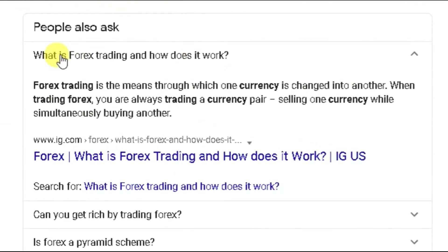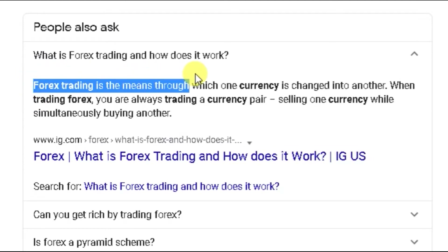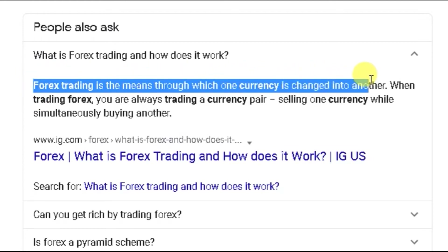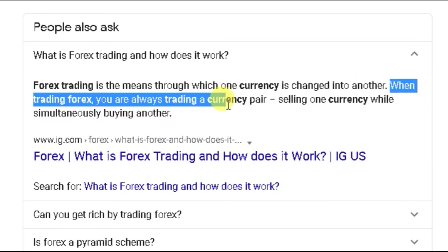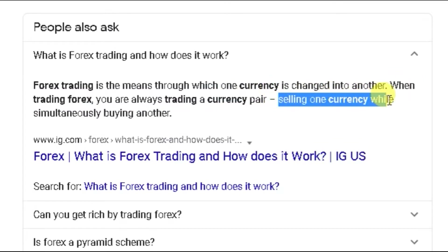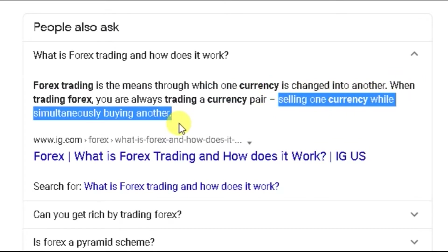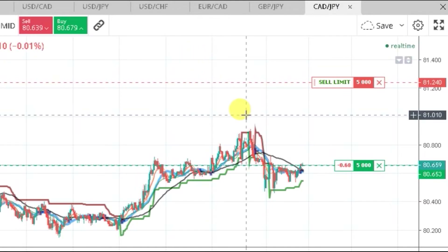Here's Google's definition of what forex is: forex trading is the means through which one currency is changed into another. When trading forex, you are always trading a currency pair — selling one currency while simultaneously buying another.